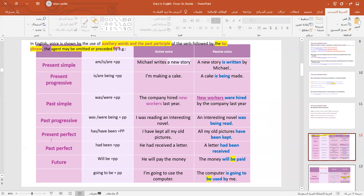Let's move to the present perfect. In a passive sentence, we use has/have been plus the past participle. In a sentence like 'I have kept all my old pictures' — present perfect — it becomes 'All my old pictures have been kept.'